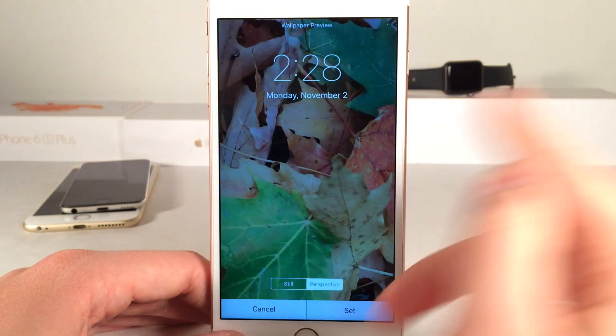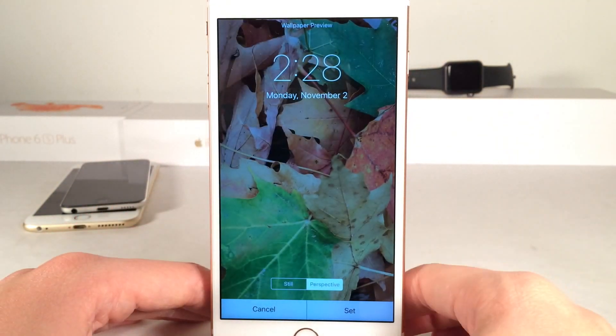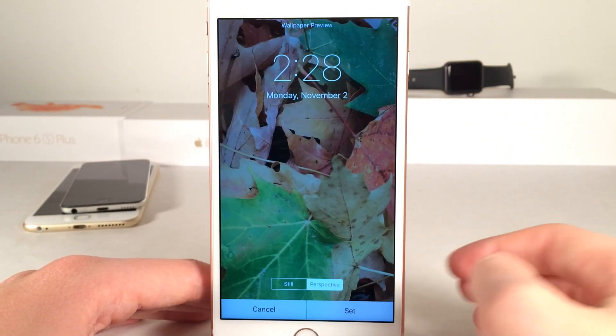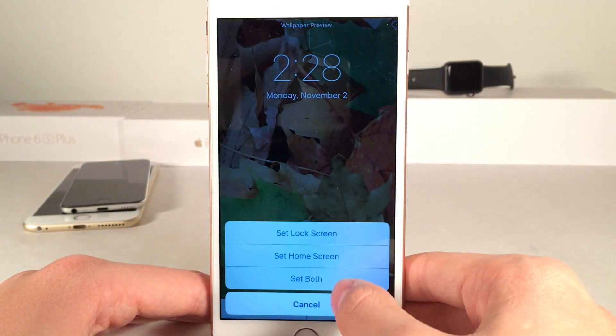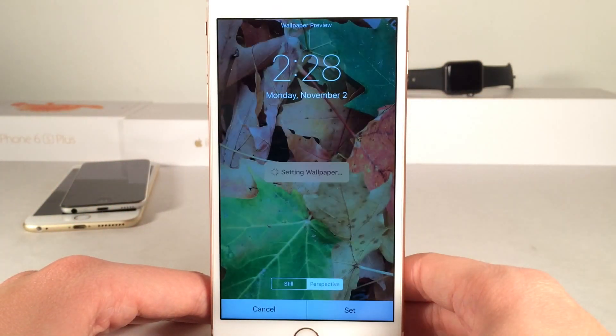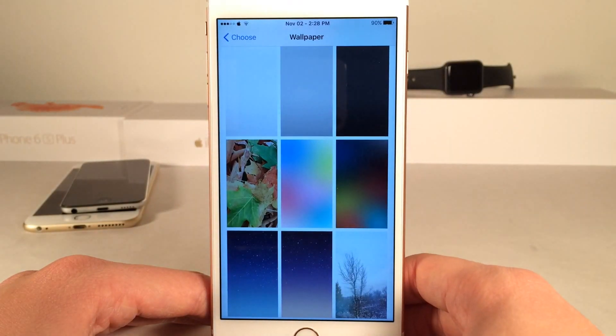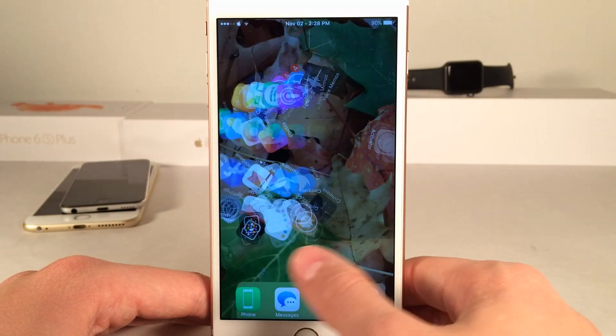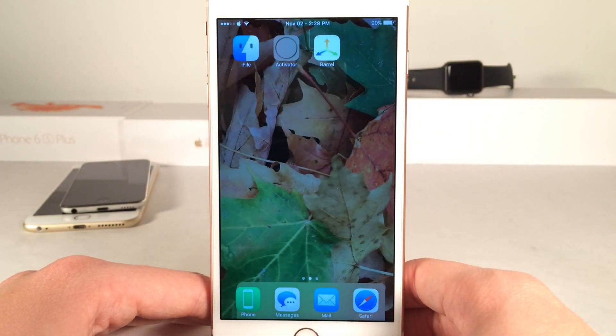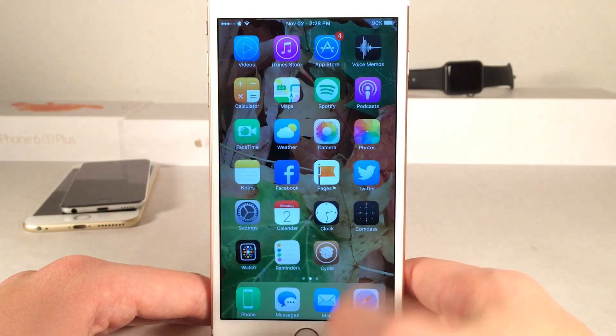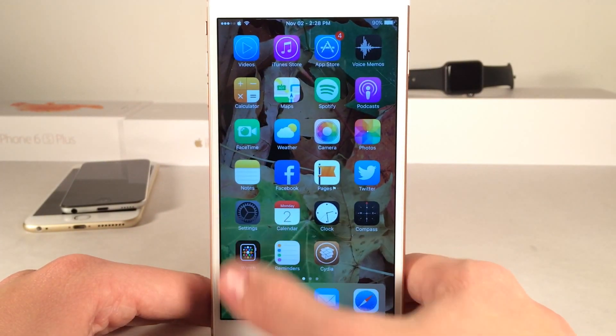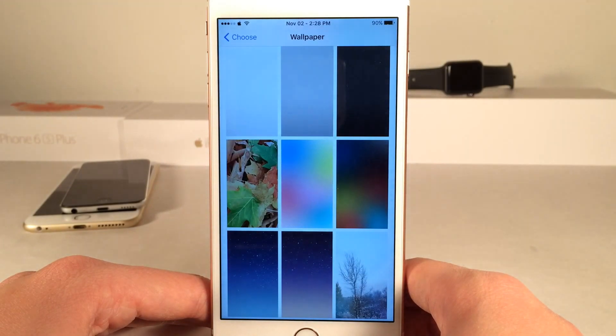The first one is this new fall leaves wallpaper, just like this — brand new with this latest update. Let me just show it to you guys on the home screen, as you can see right here. It definitely goes along with the current season that we're in right now.